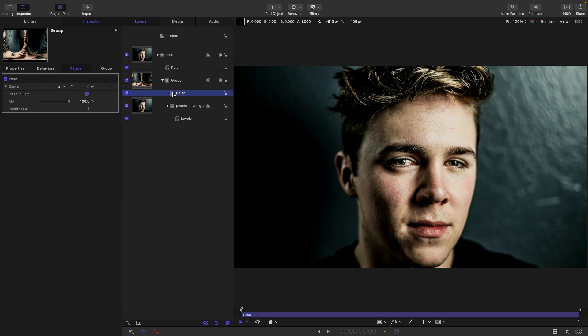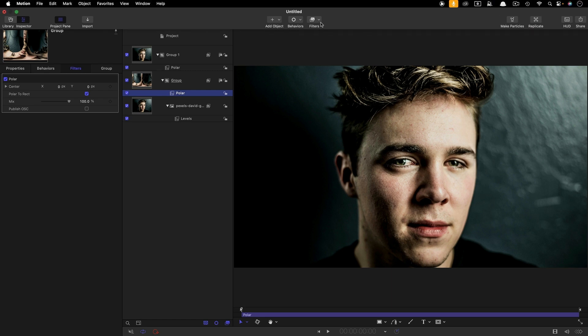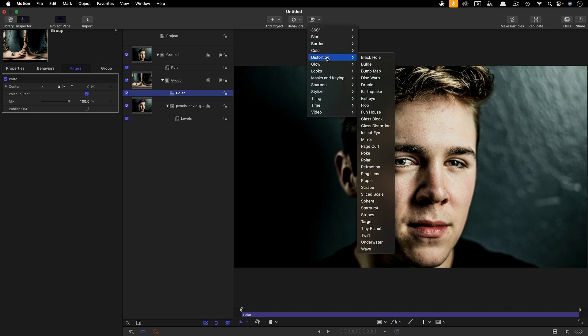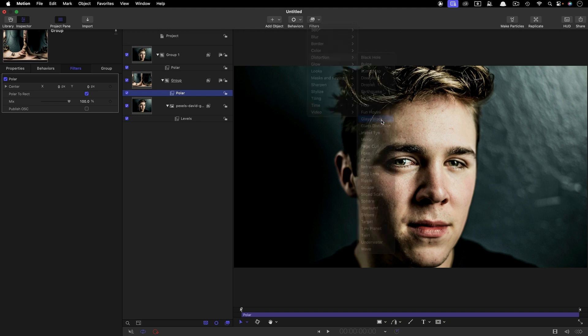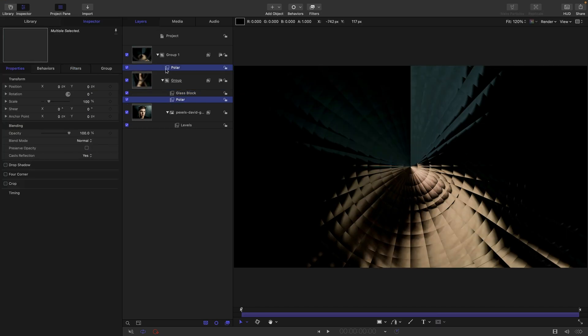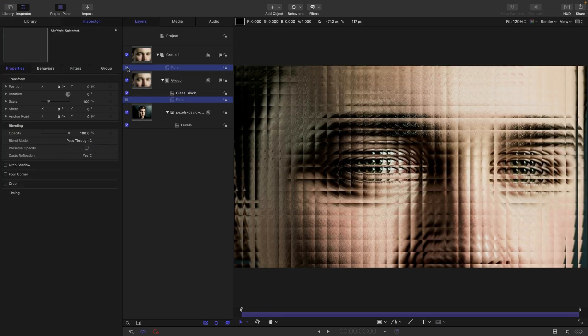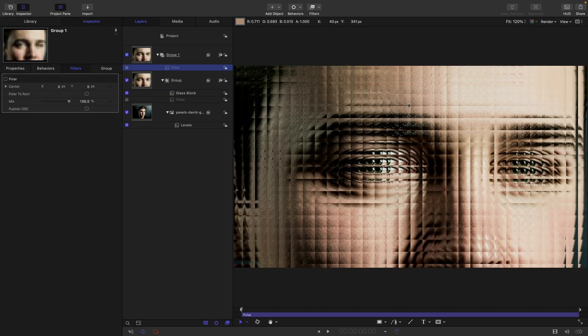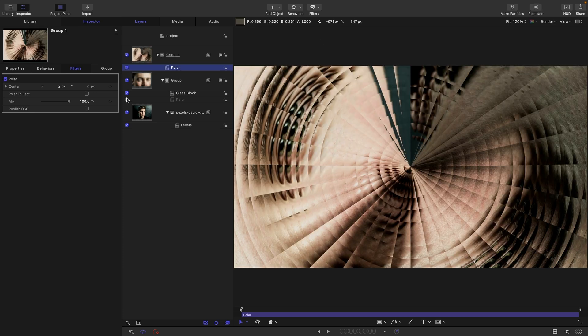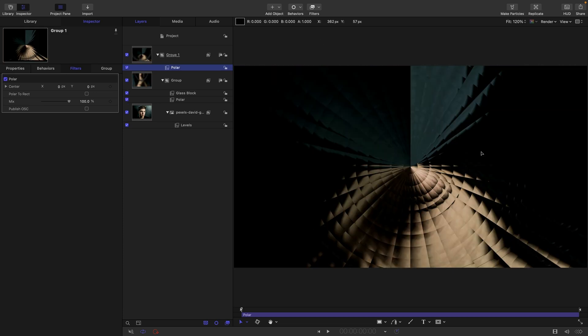What actually happens with this conversion is that anything that is positional becomes rotational. And we can just check that out by using a fairly standard distortion filter. So I'm going to go with glass block. And if I just bypass these two polar filters, you can see this is the normal glass block, it's horizontal vertical.